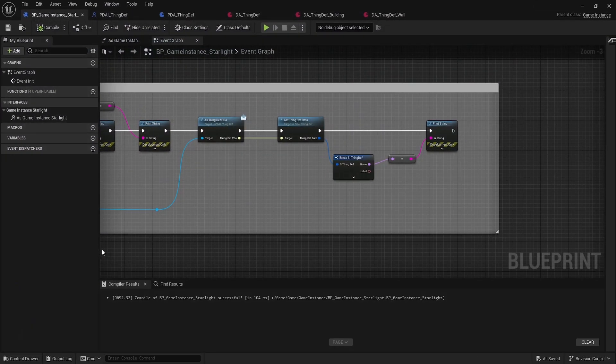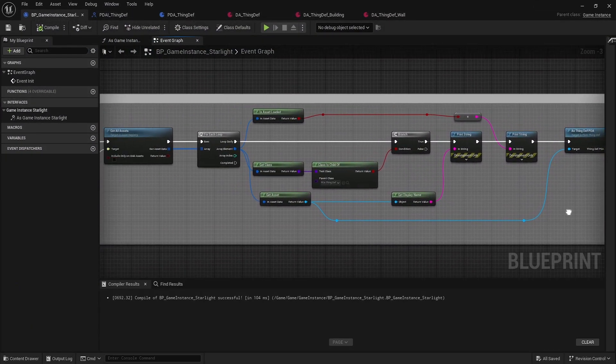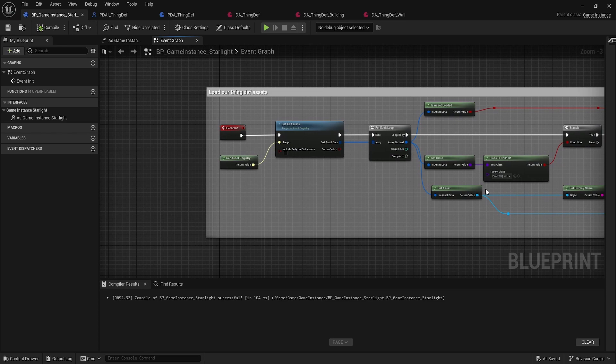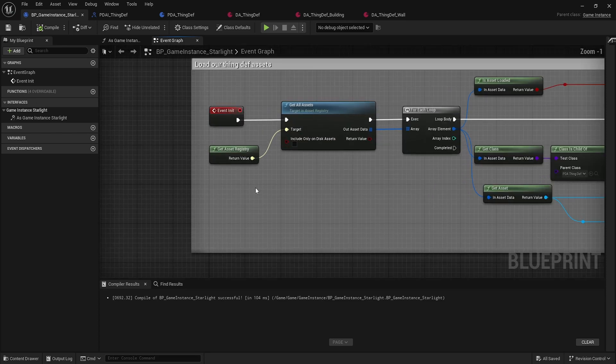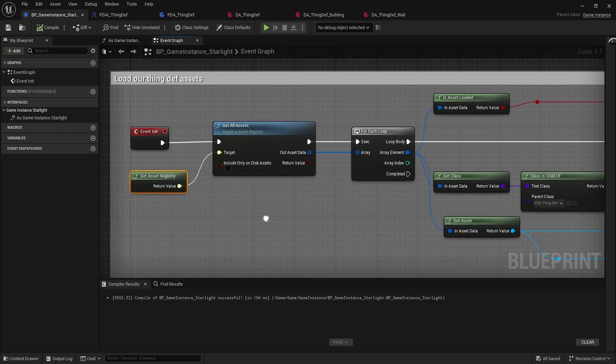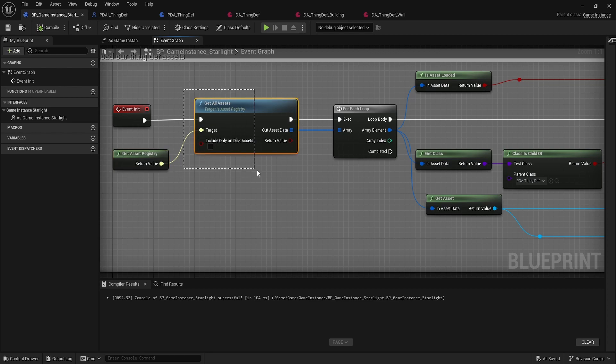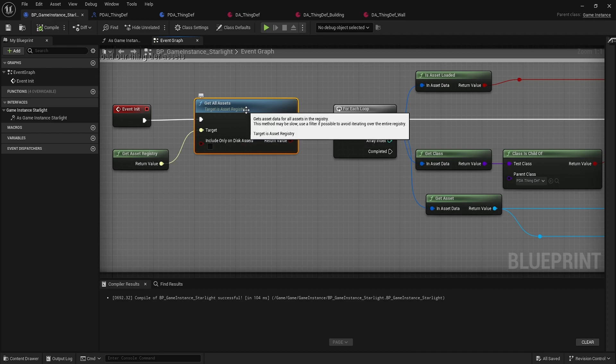The little script that I put together here should give you a good idea of how it should work. There's this node get asset registry, and that's where all of our data assets are loaded into. You can check using get all assets and that'll get all the current loaded or unloaded assets.